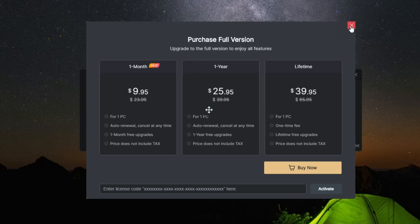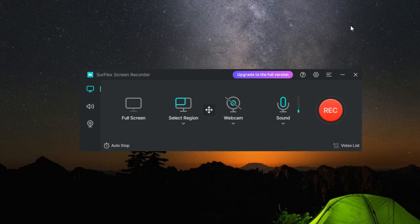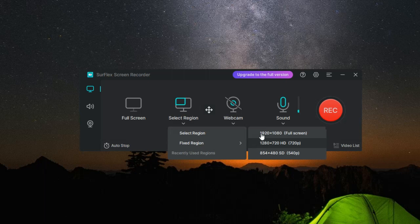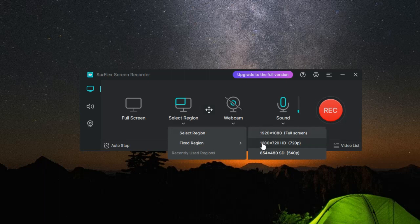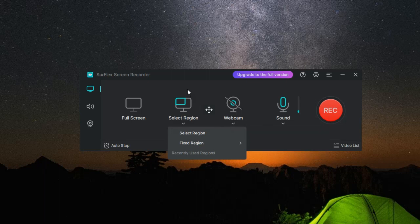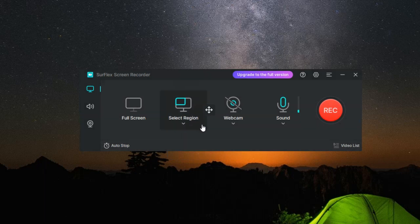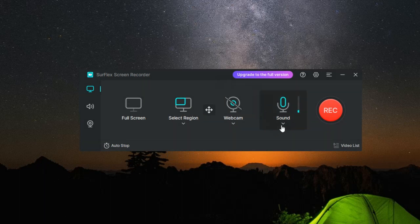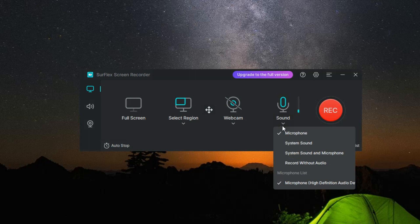To sum up, Surflex Screen Recorder is a feature-packed tool offering a wide range of recording modes, simultaneous webcam, audio and microphone recording, support for various output formats, screenshot functionality, customizable shortcut settings, and an auto-stop recording feature. It's available in both free and paid versions, offering flexibility for all kinds of content creators.